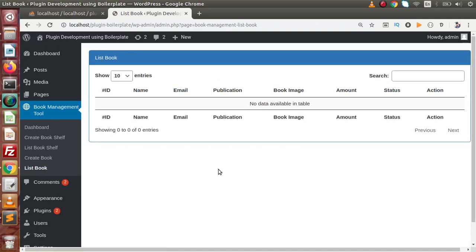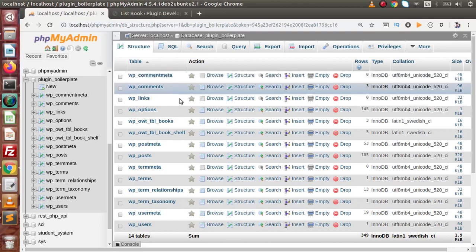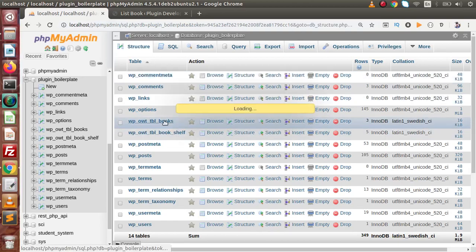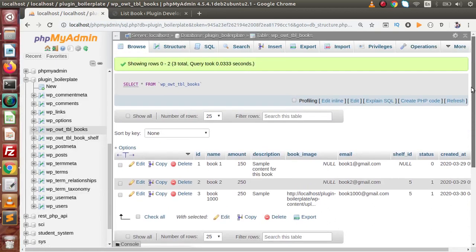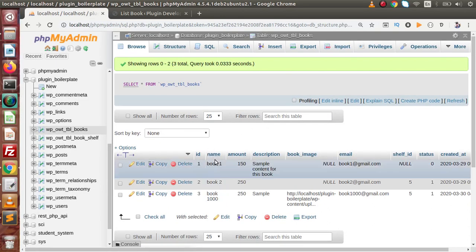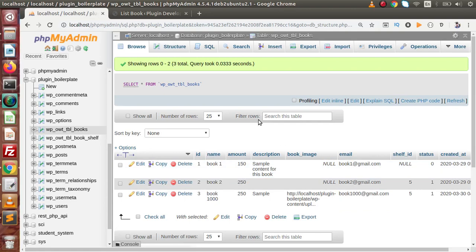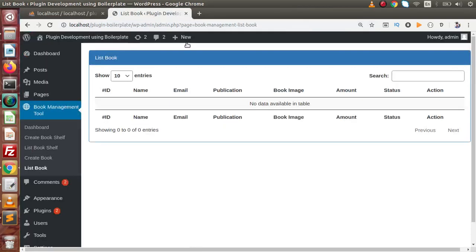Inside this list, we have columns called id, name, email and so on. So back to the database, open up the table called tbr-books. Inside this table, if we look at the attributes, we have id, name, amount, description and so on. By the help of these attributes, we are going to bind with this data table.